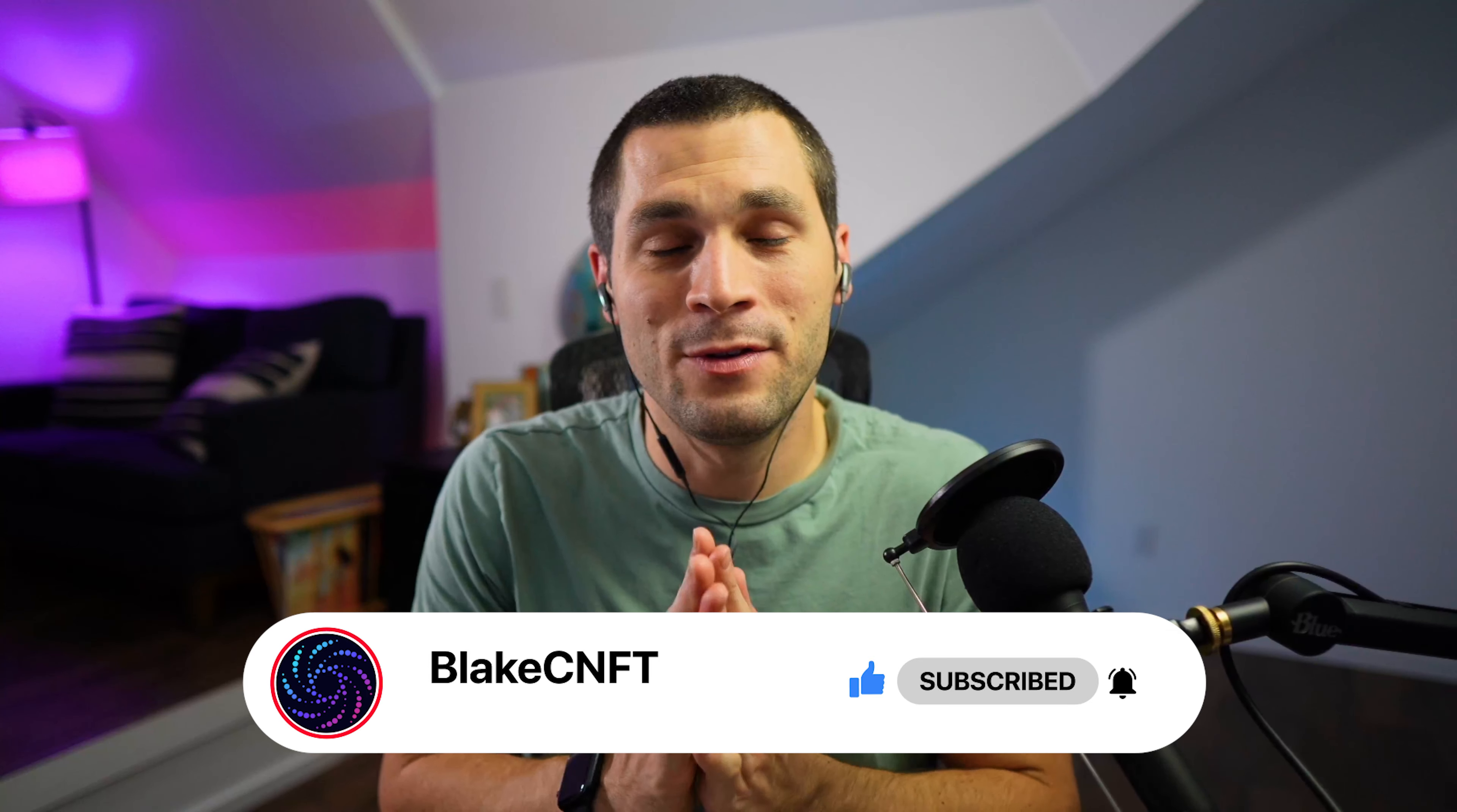If you guys are interested in anything that I mentioned in this video, all the links for Cardano Lands will be in the description. Thank you to them for being an episode sponsor, and I'll see you guys in the next one.